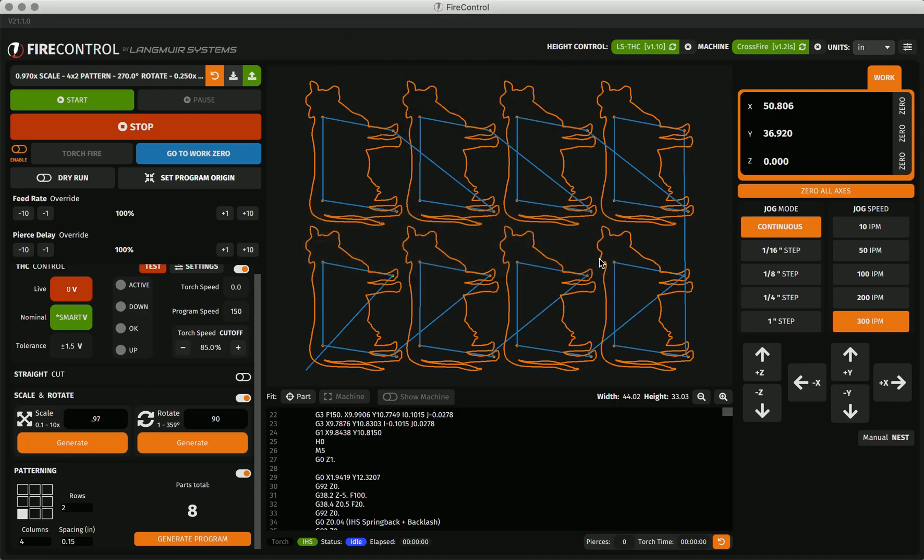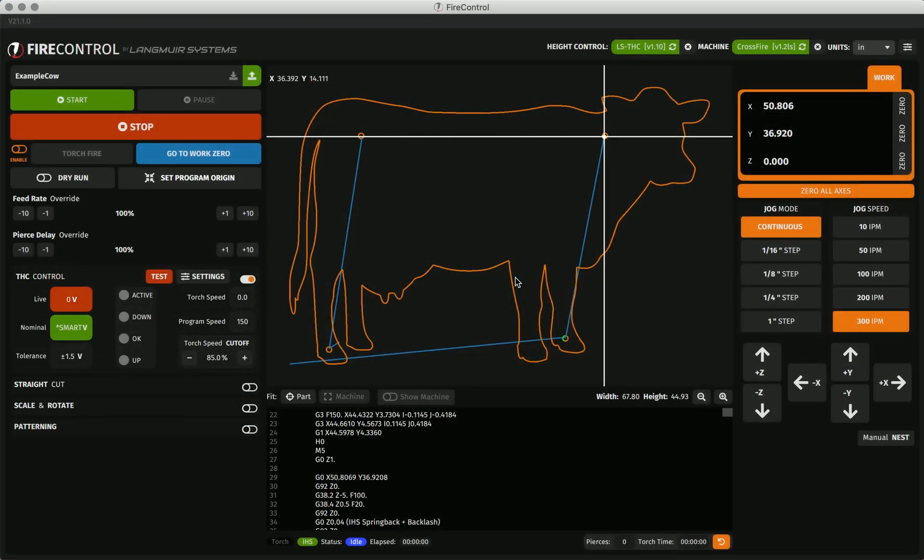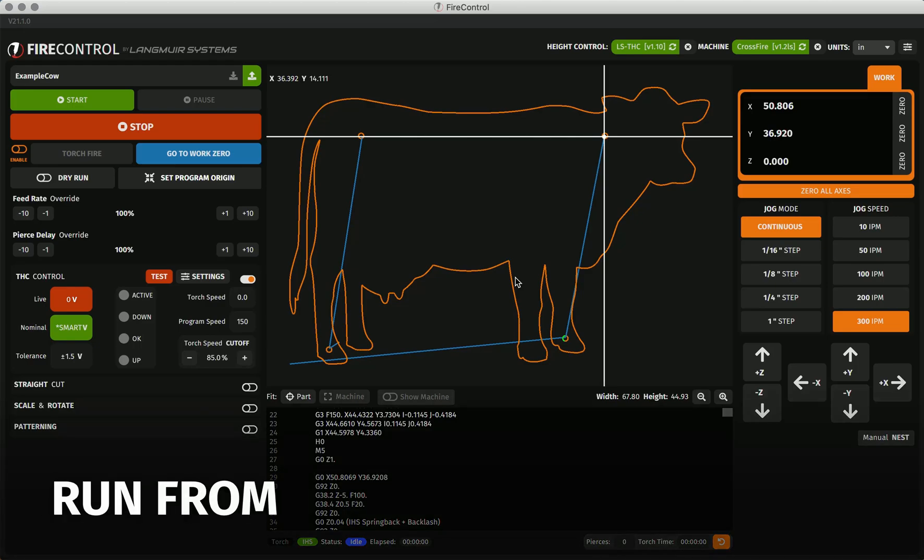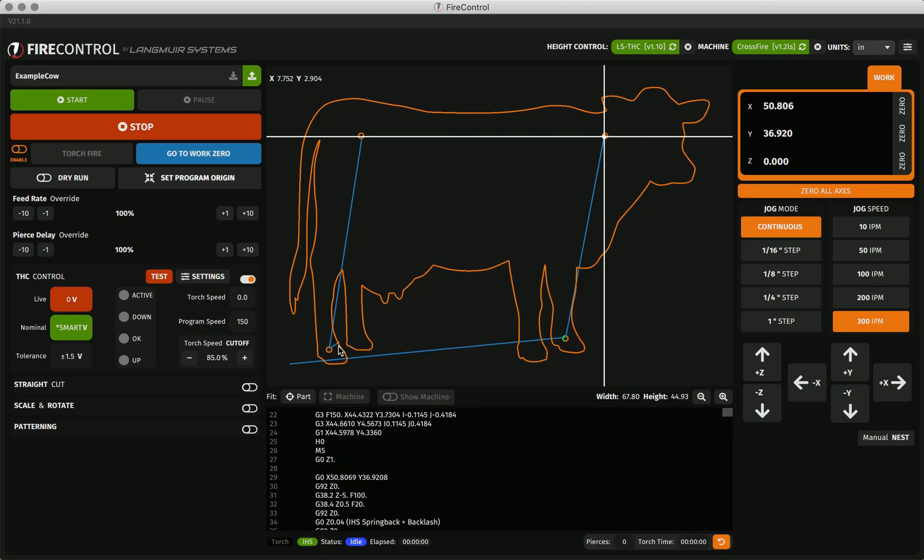Now, to show the final manipulation available in Fire Control 21.1, I will revert this whole nest of parts back to the original cow. Fire Control gives you the ability to truncate your program to pick up cuts at any cutable point in the g-code, a feature we call run from. Picking up a cut could be performed after some misfire or error situation, but it can also be useful in removing certain inside cuts from a part. This cow has mounting holes cut into it, but for my purposes, I want to remove these and have a solid cow perimeter cut.